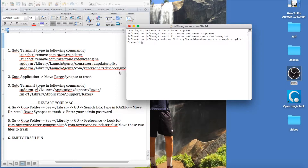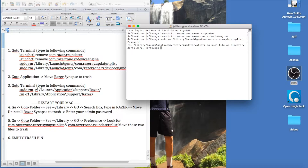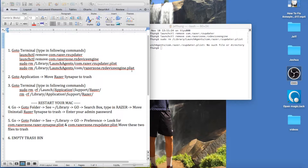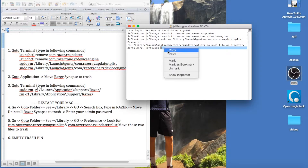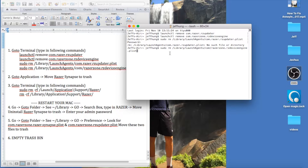If you have a password, you'll need to enter your admin password. Then the fourth command is: sudo rm /Library/LaunchAgents/com.razerzone.rz_device_engine.plist